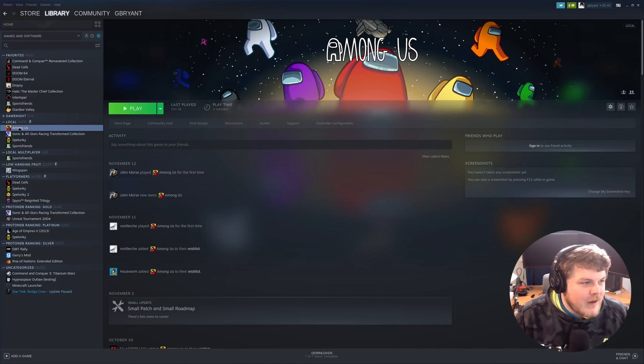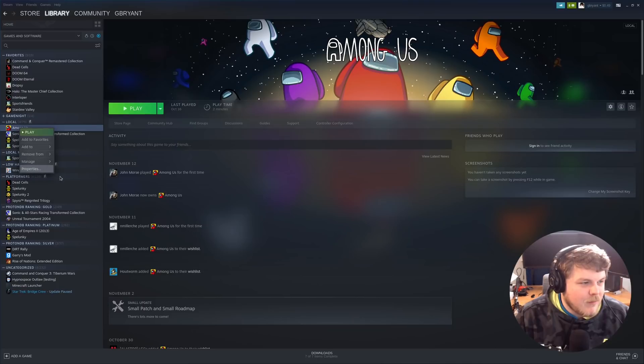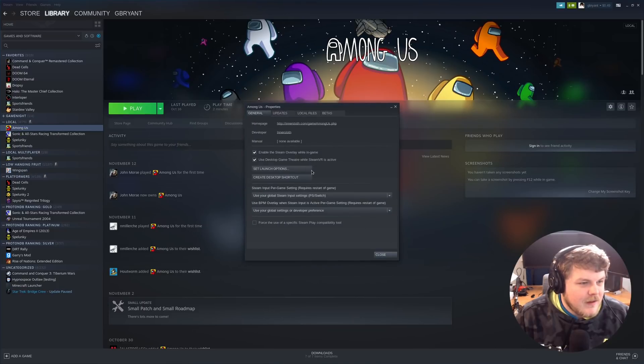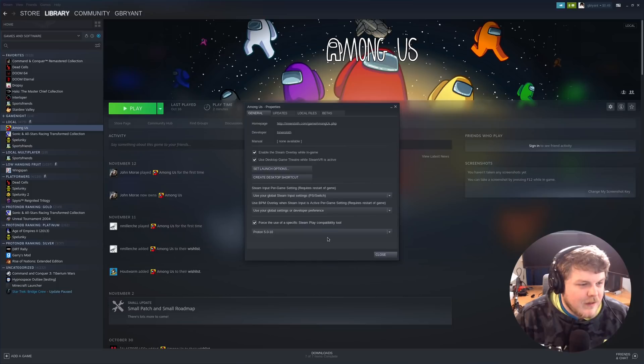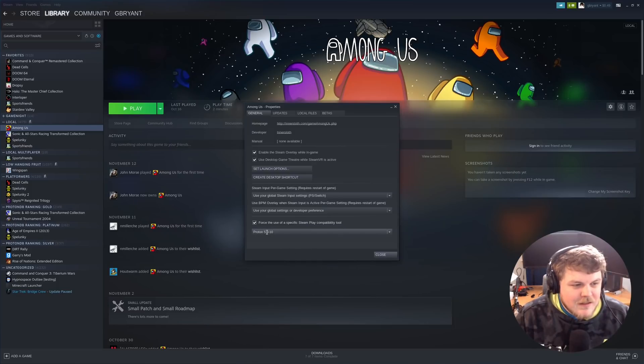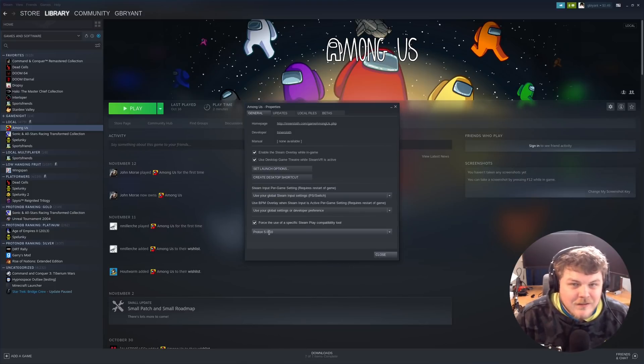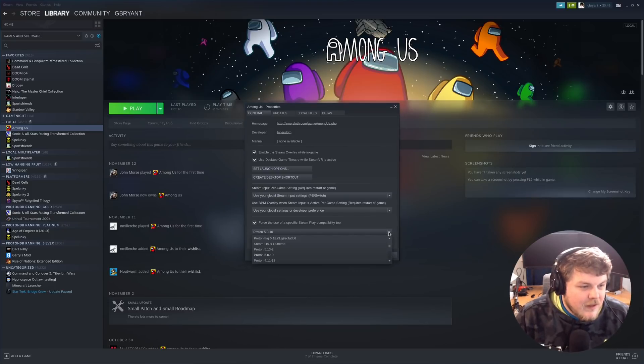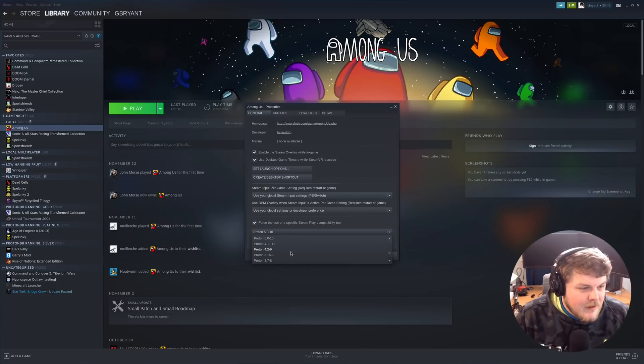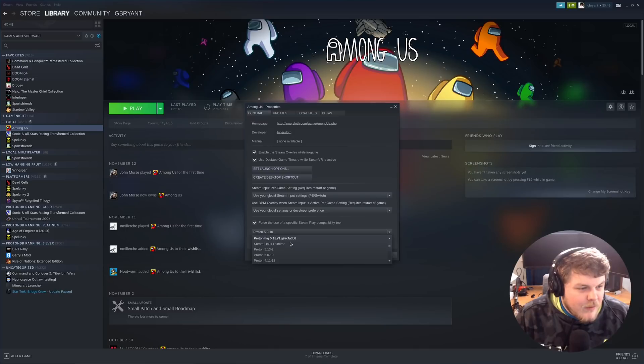If you right-click on the game in your library and click Properties, and then force the use of a specific Steam Play compatibility tool. Now, you can see when we click the button, it actually specifies the default that we chose earlier in the Steam settings. So here we can actually scroll down and pick a different version of Proton that we want to play with.